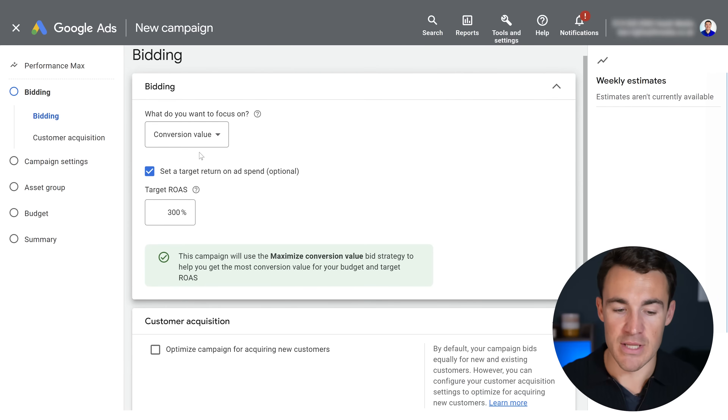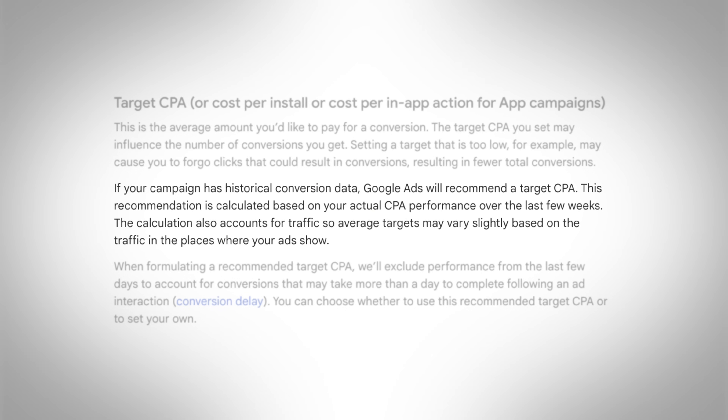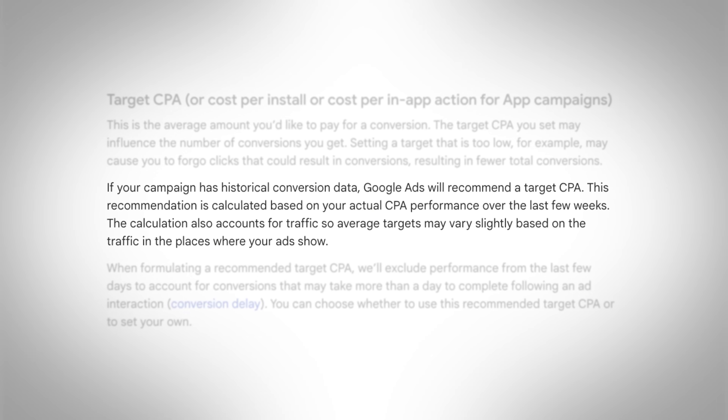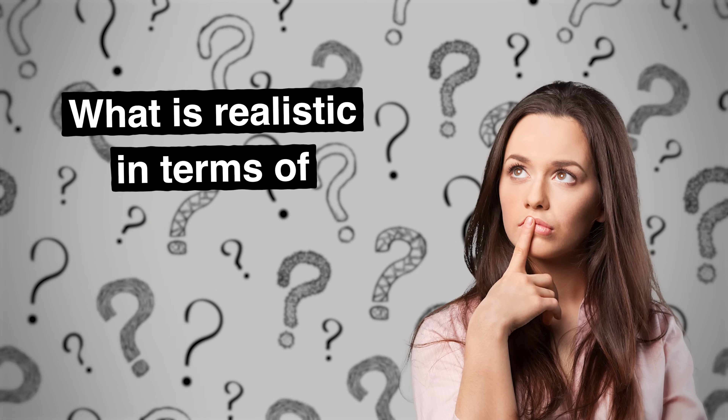Setting a target CPA or target ROAS is really difficult to get right, but it is really important — it can absolutely make or break a Google Ads campaign. When you start a new campaign and run it using conversions or conversion value without the target option selected, Google will start recommending that you add in a target ROAS or target CPA fairly quickly — sometimes within a week or two. I would caution you against doing it too quickly. I think it's best to wait at least a month before you set a target, and to first establish a stable baseline.